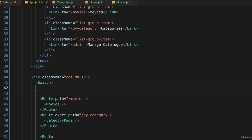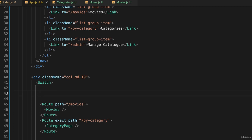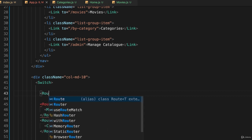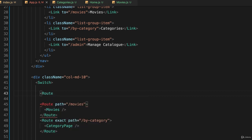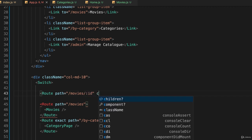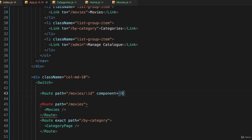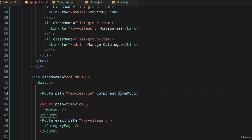So I'll say root path equals the same as it was before, slash movies slash and then the placeholder ID, but this time I'm going to use this keyword component and it's going to go to in curly brackets, and I'll call it OneMovie, a component that doesn't exist yet, and then I'll close the tag.